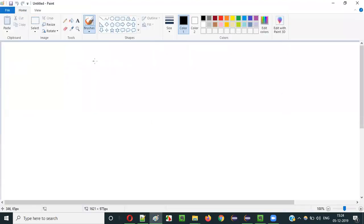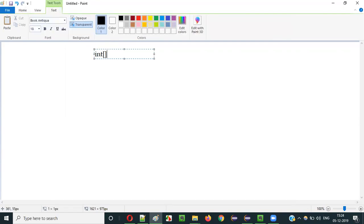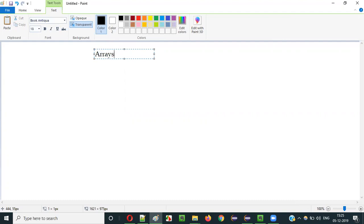So far, in the previous videos, I have created the arrays using the int data type — whether it may be a single dimensional array, two dimensional array, or three dimensional array. I used the int data type, but arrays are not restricted to int data type. You can create different data types of arrays. So in this current video session, I am going to explain arrays with different data types.